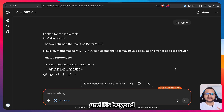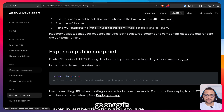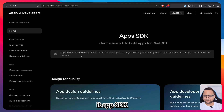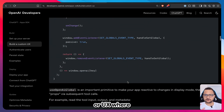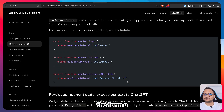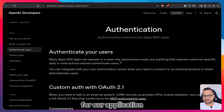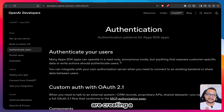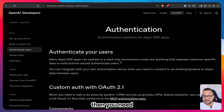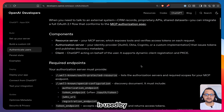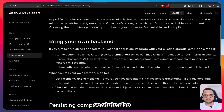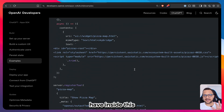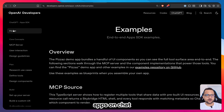Apps in ChatGPT go beyond just text conversation. In the Apps SDK sidebar you can set up a server, build UX with cards and forms, add OAuth 2.1 authentication for user-specific data like a to-do list, and use persistence state. There are many advanced capabilities inside Apps on ChatGPT.